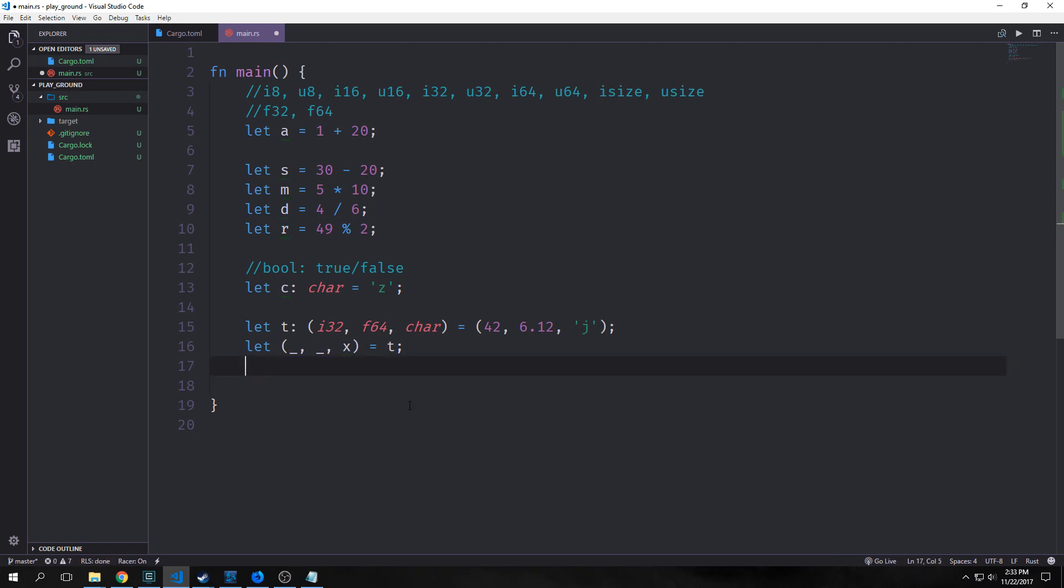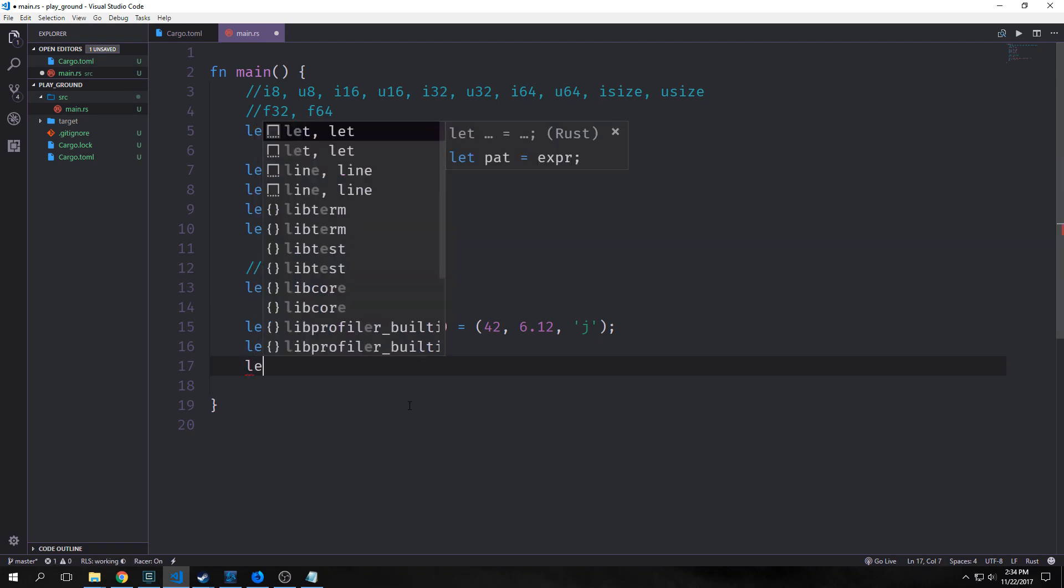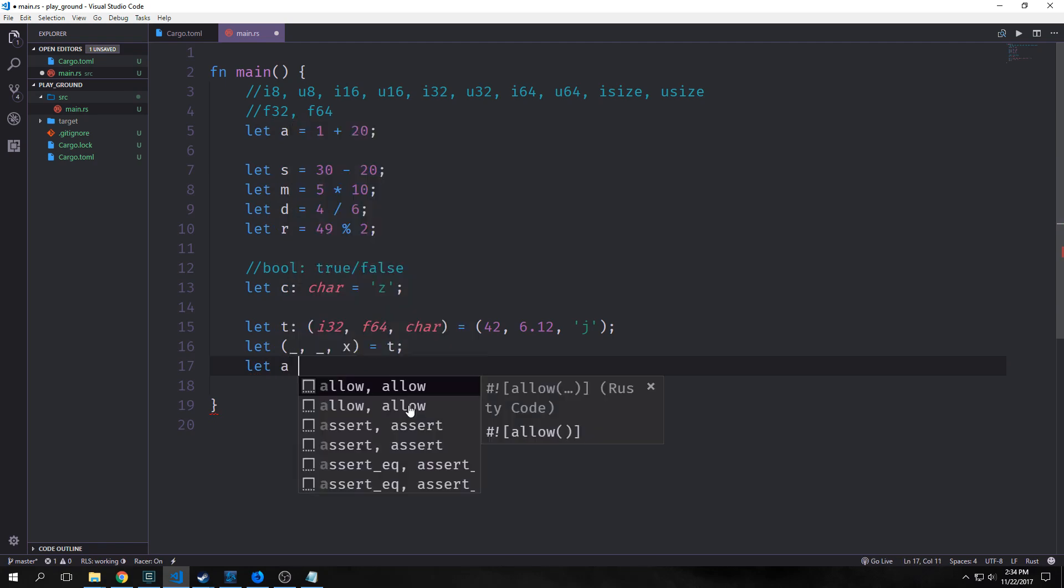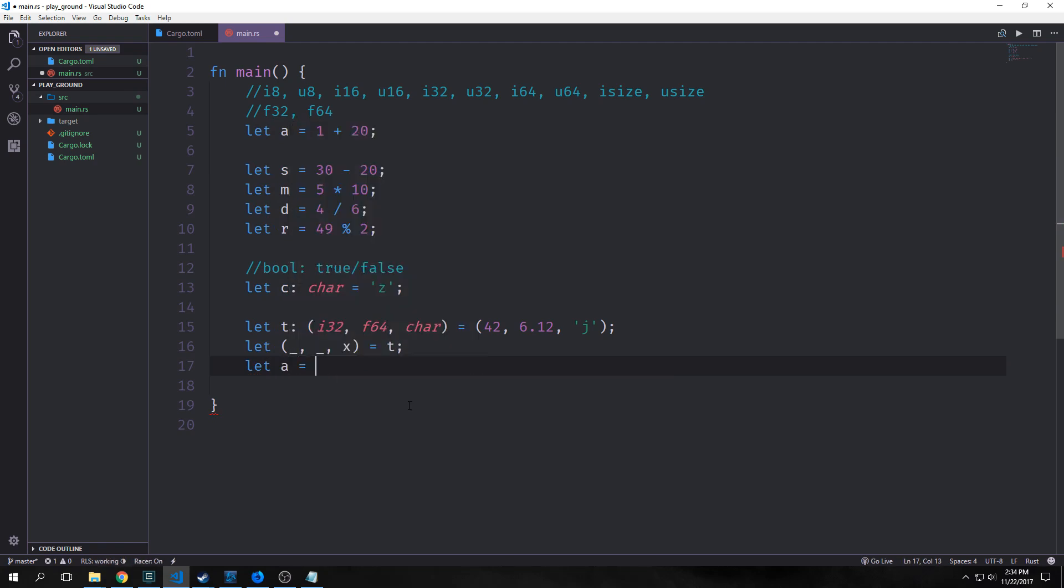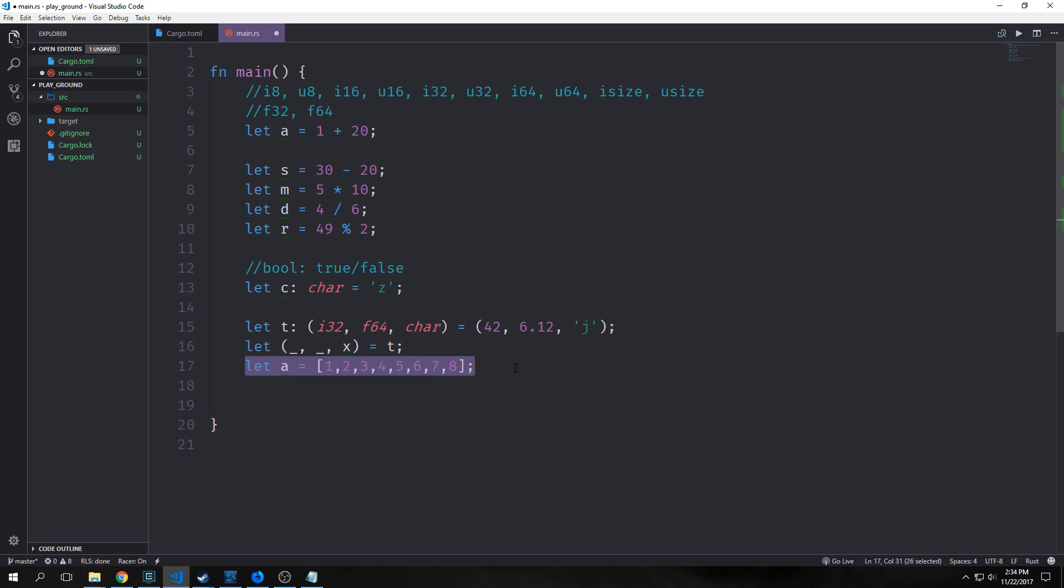Finally, the last basic type is arrays. Arrays are lists of one type. Either they're integers or characters or floats or booleans, but they only have one single type. They're large lists. We create an array by saying let a equal, and then we use square brackets. Say we want an array from one to eight. This is our array.